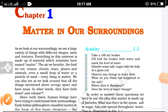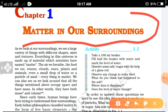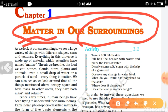Hello students, good morning. Today we discuss Class 9th Chemistry Chapter 1: Matter in Our Surroundings. This is the chemistry chapter for Class 9th, Chapter 1.